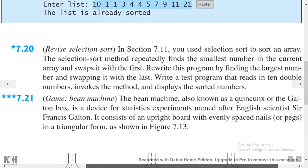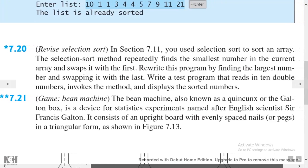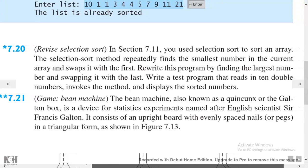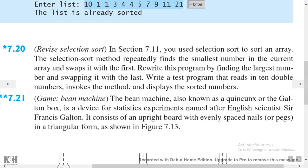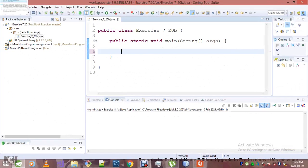This is exercise 7.21, which seems like it's gonna be fun to work with. In section 7.11, you used selection sort to sort an array. The selection sort method repeatedly finds the smallest number in the current array and swaps it with the first. Rewrite this program by finding the largest number and swapping it with the last. Write a test program that reads in double numbers, invokes the method, and displays the sorted numbers. That shouldn't be hard.